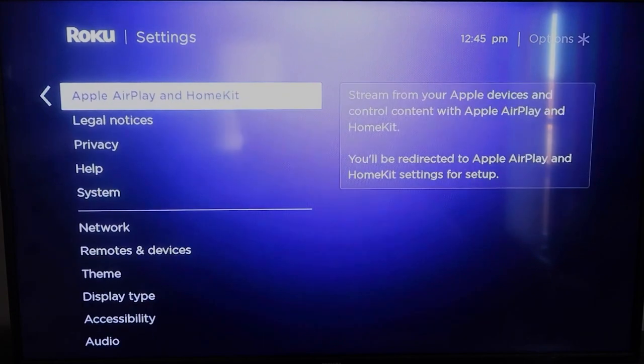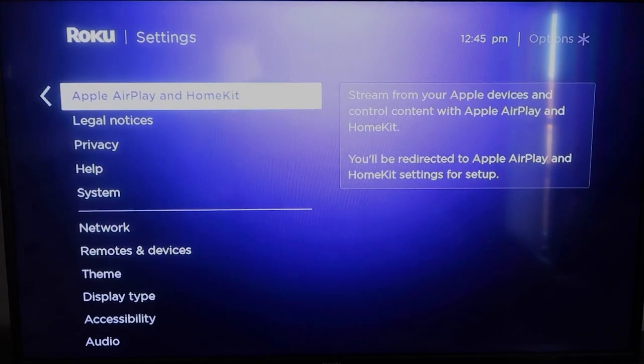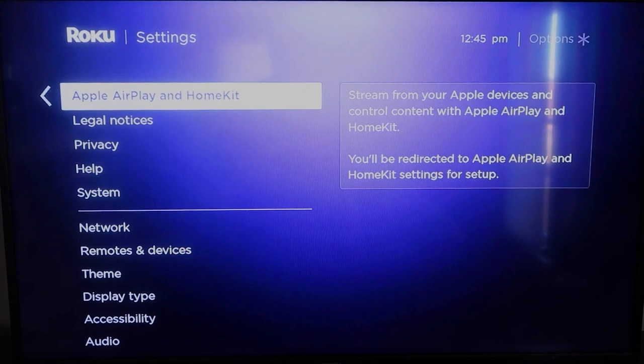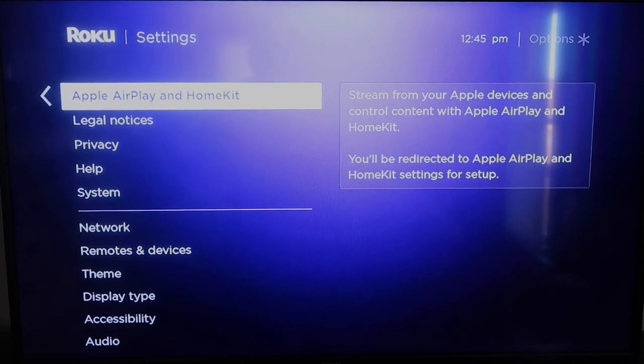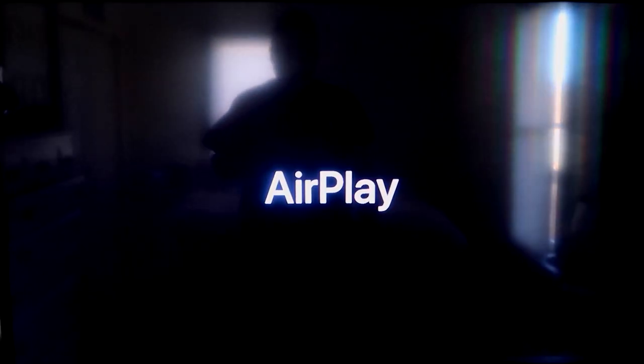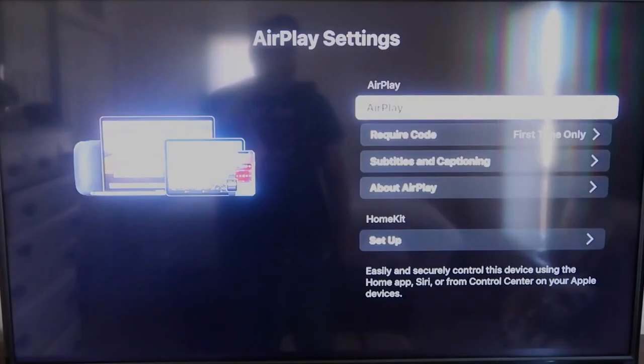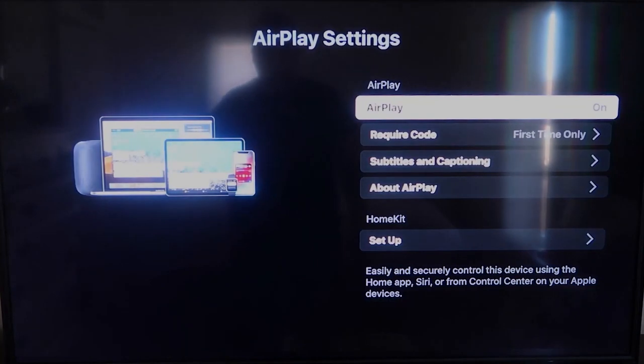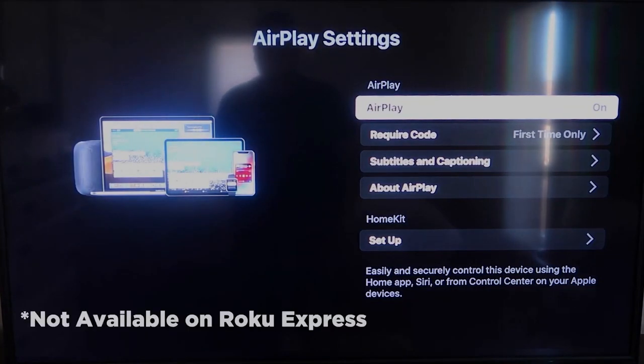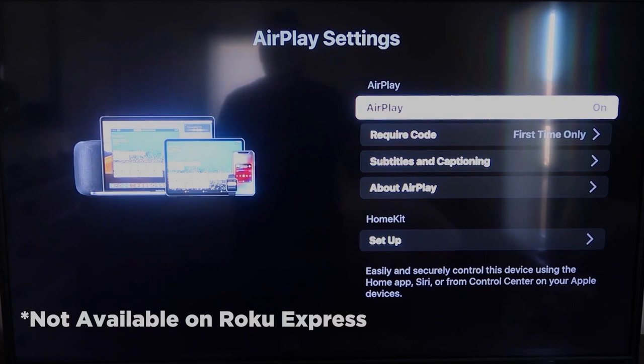And then once you're here, you're going to click on Apple AirPlay and HomeKit. This is something new that Roku has implemented on all their devices. And what you're going to want to do is click on that. It'll take you to the AirPlay screen. Now, it is available on all Roku devices except the very lowest Roku device.